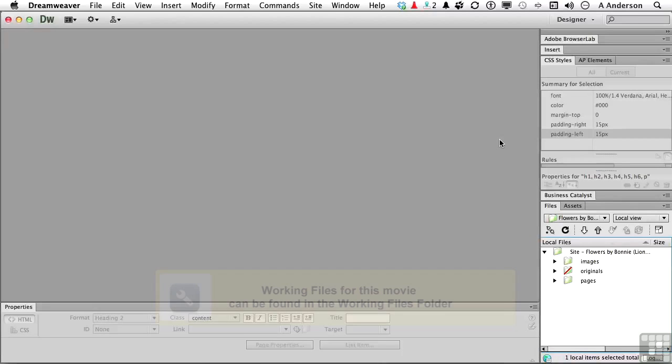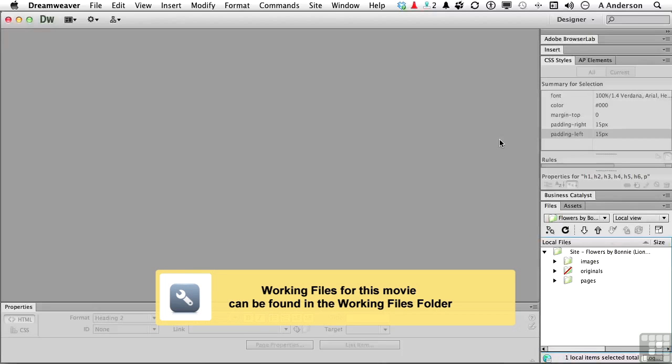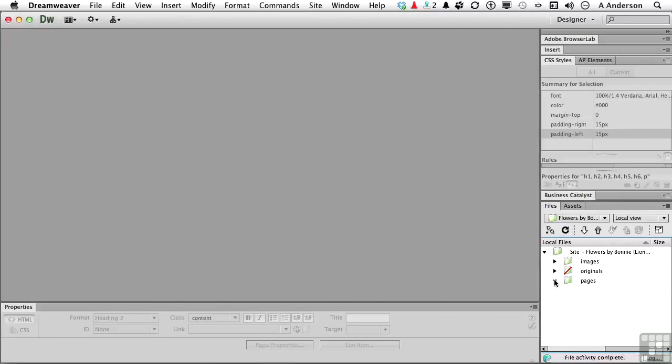We've got a website. It's a big website. Ours really isn't, but we'll pretend. And we need to do a little bit of finding and a little bit of replacing. So do this. Open up the Rose HTML document.